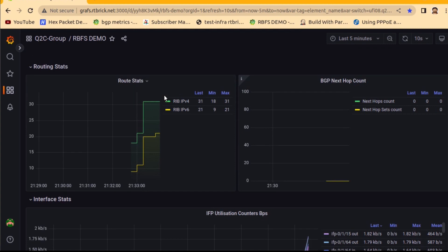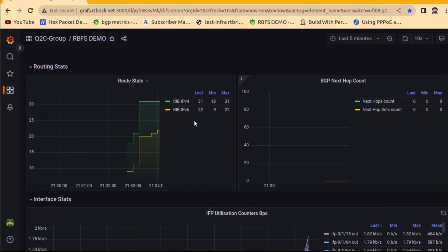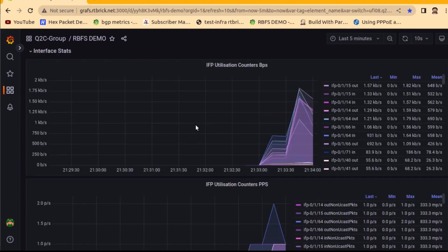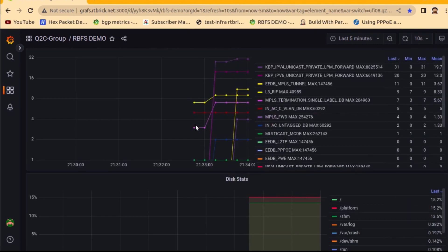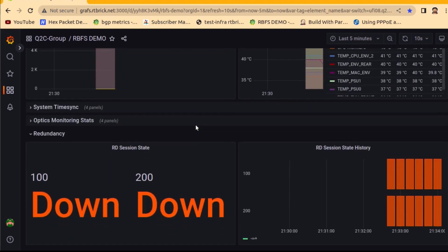Subscriber stats are empty because we have not started the subscribers yet. The routing stats currently show only 31 IPv4 and 21 IPv6 addresses — once we start BNG Blaster this will be in millions. We also have the redundancy state visible in Grafana.